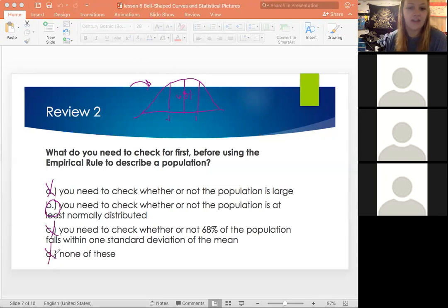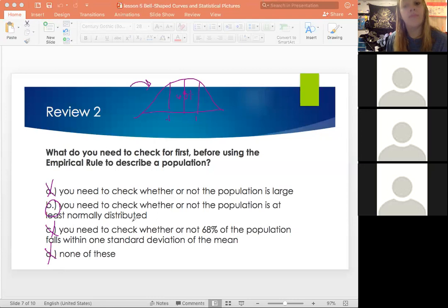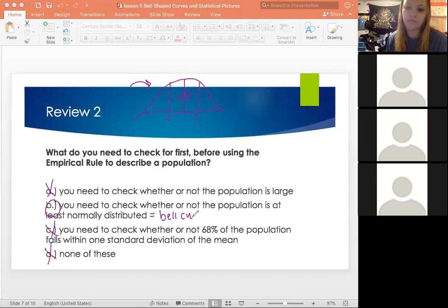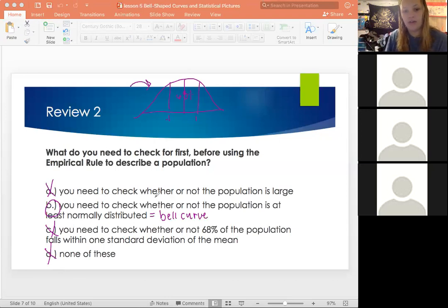A student asked: does this only work if it's a standard bell curve, meaning it's not skewed left or skewed right? Right — 'normally distributed' is the same thing as saying it's a bell curve; they're synonymous. As long as it's normally distributed or a bell curve — either way — we're able to use the empirical rule. Great question.